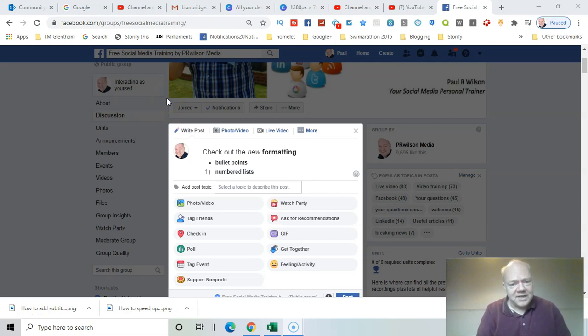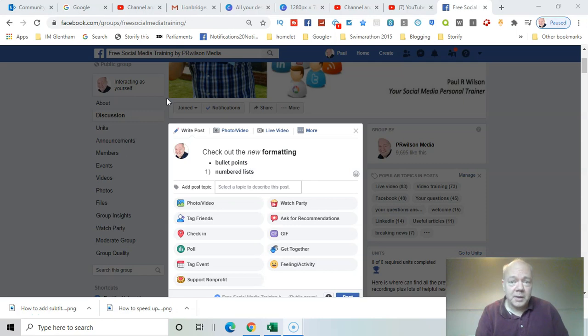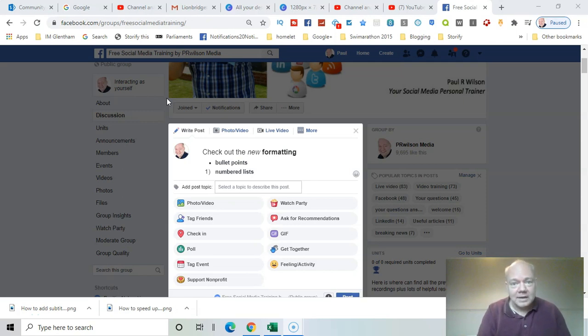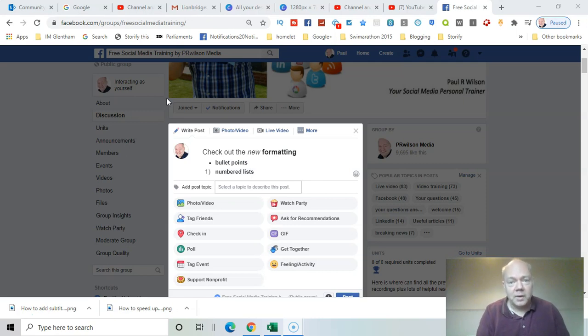If you own or manage a Facebook group, have you seen the new formatting options for posts? You can do bold text, italics, headlines, and bullet points. I'll show you how in this video.